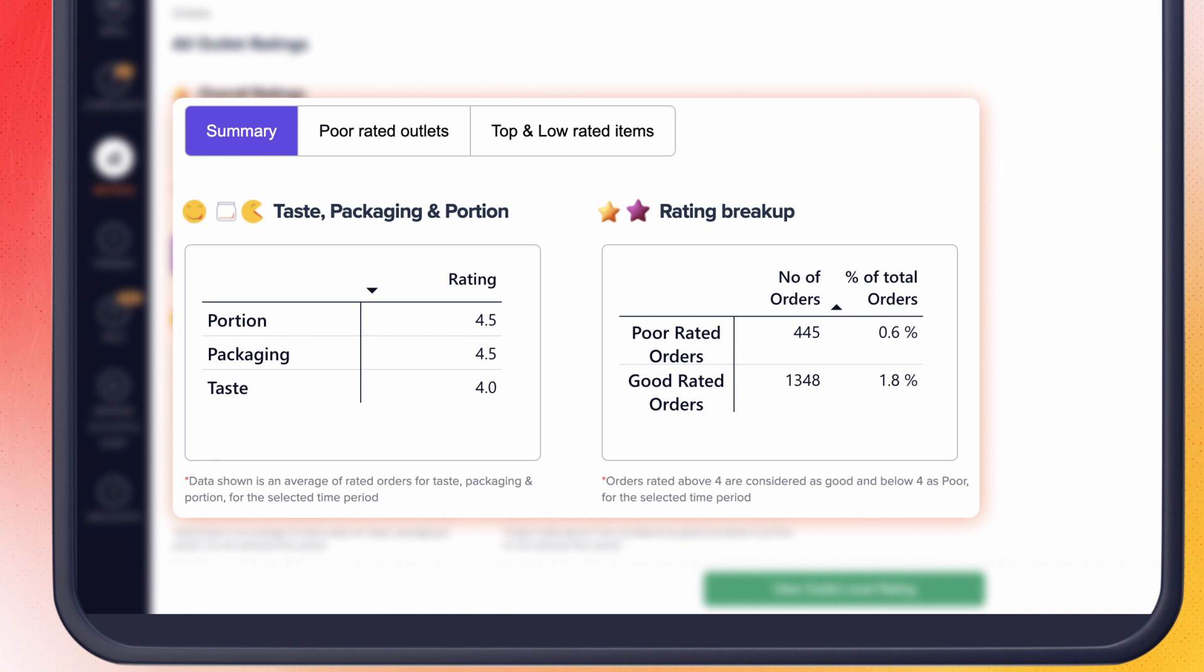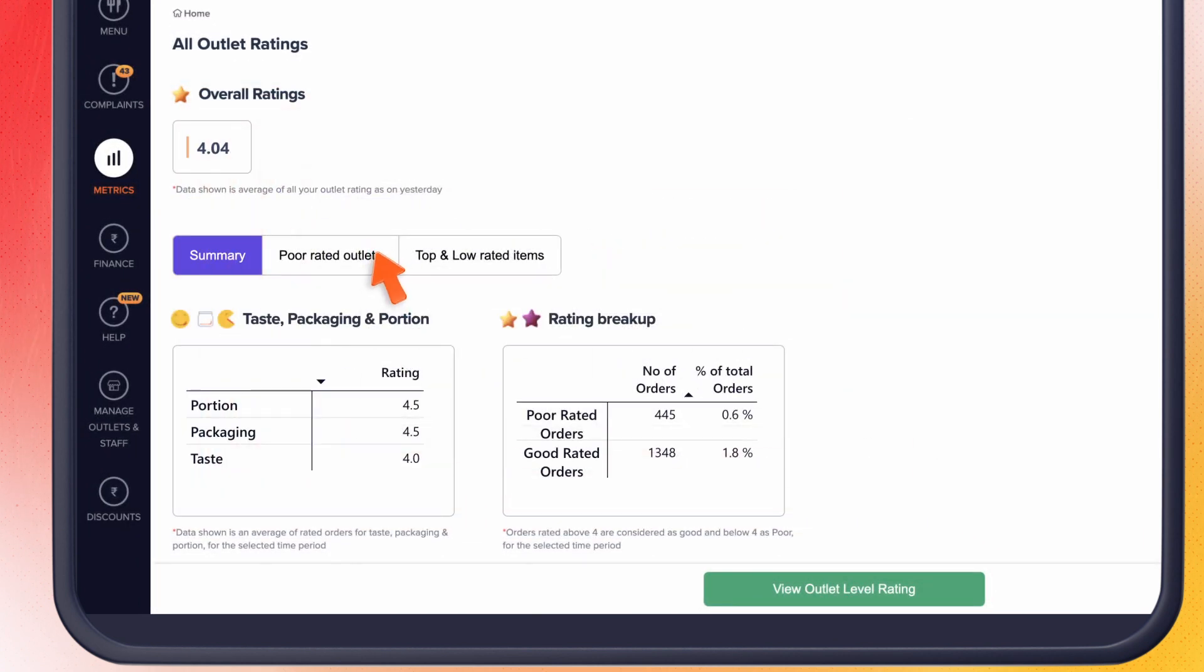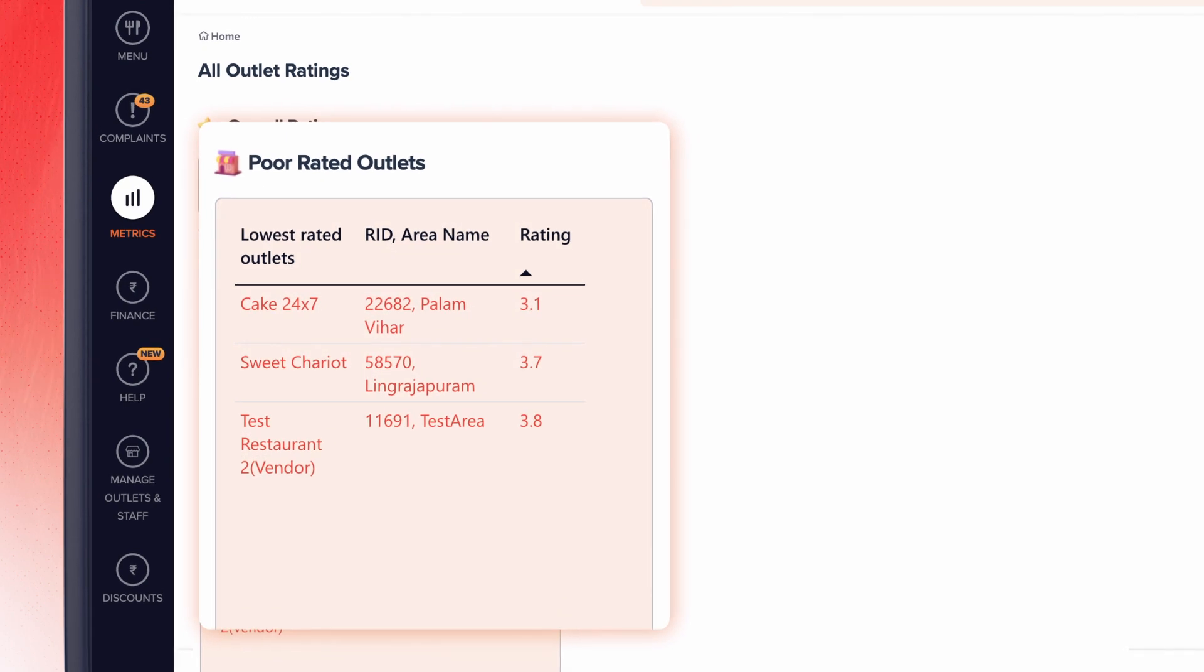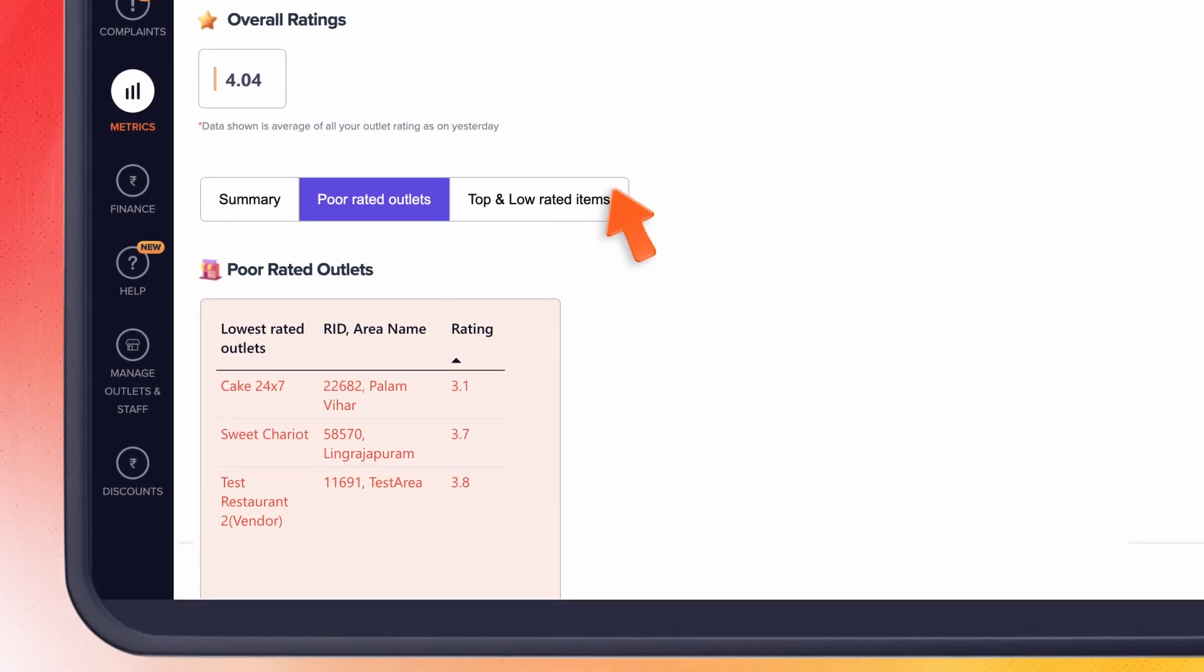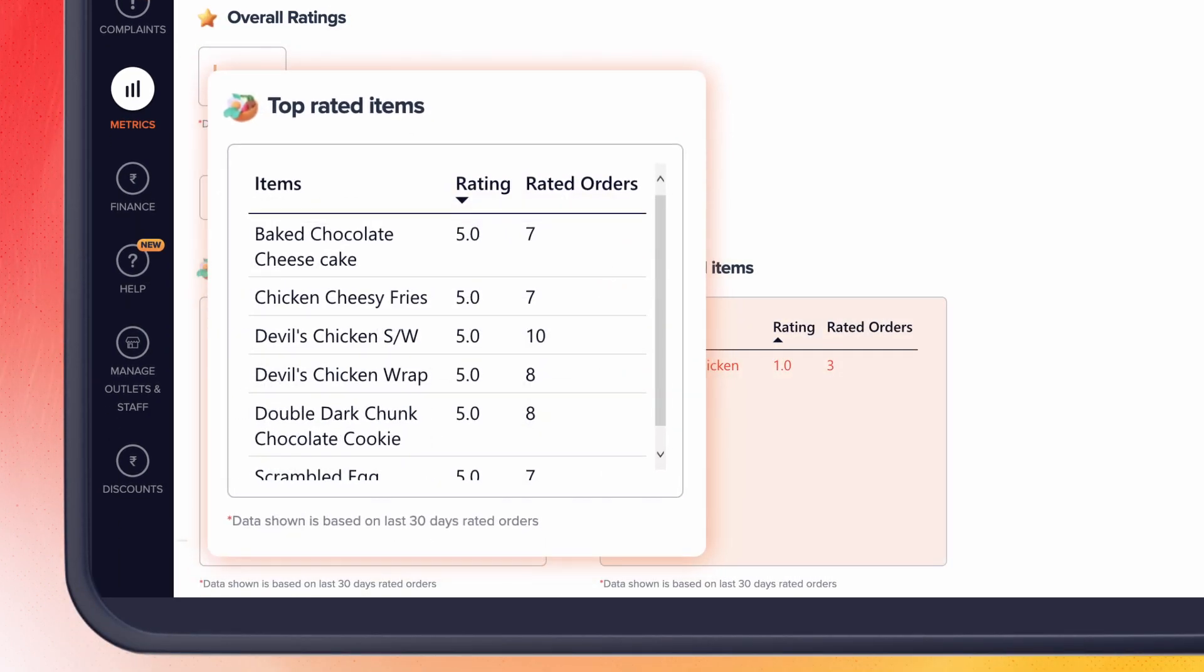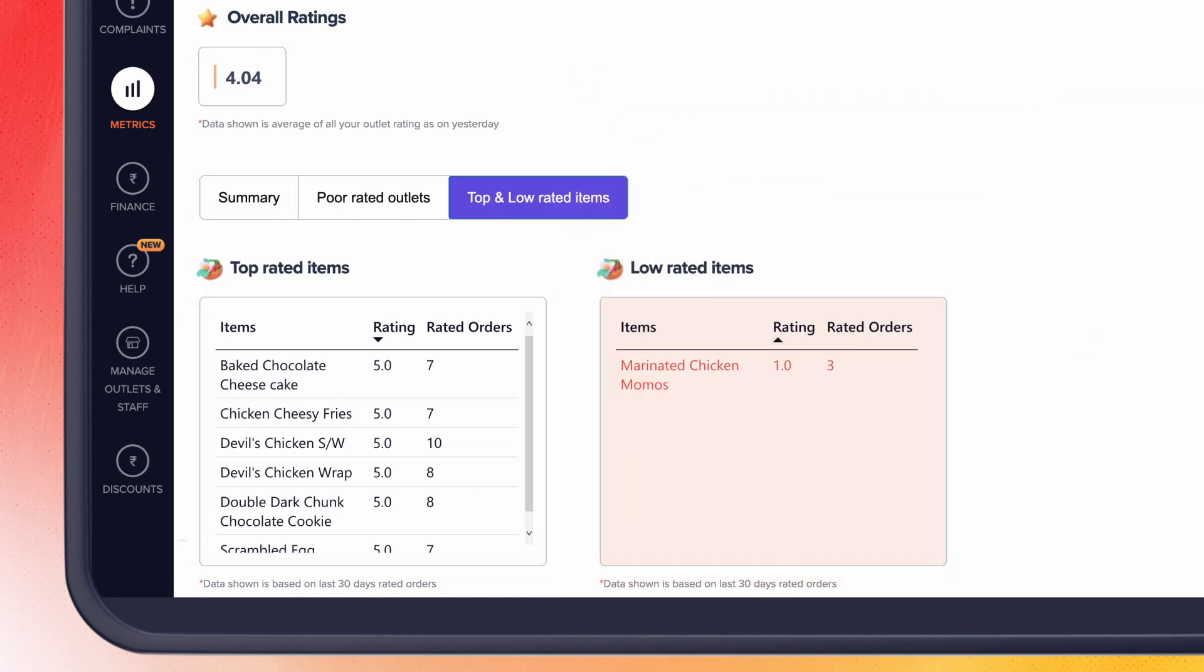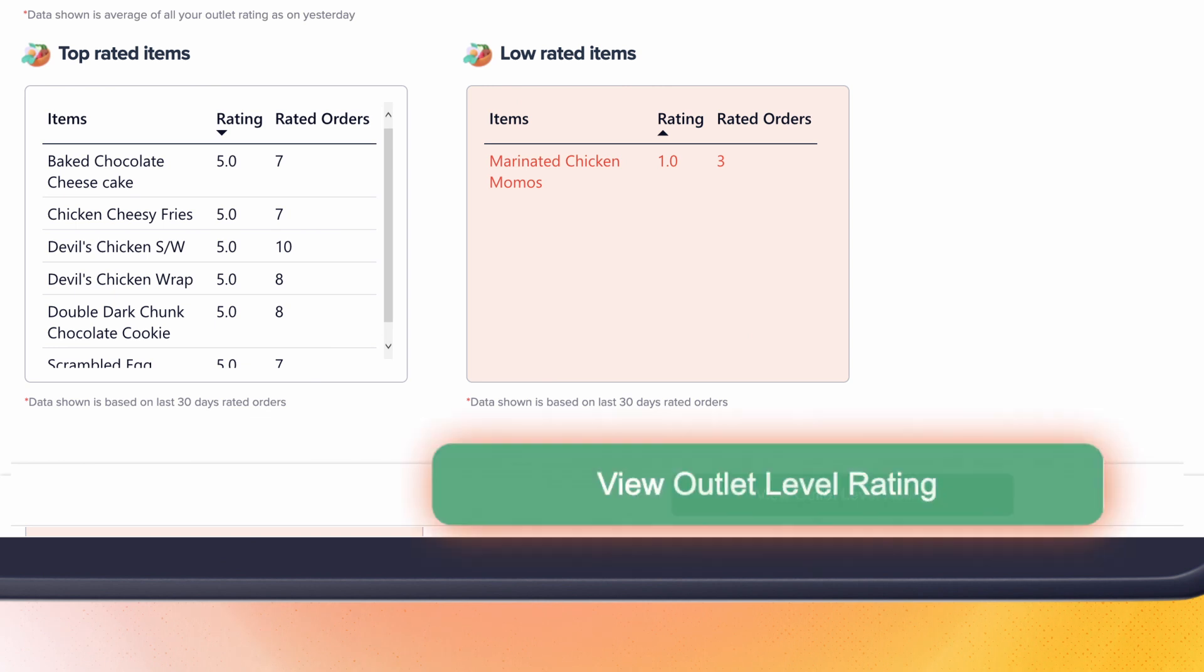You can also see outlets which have the lowest ratings and which items your customers loved and which ones got poor ratings. Want more in-depth details of each of your outlets? Just click here.